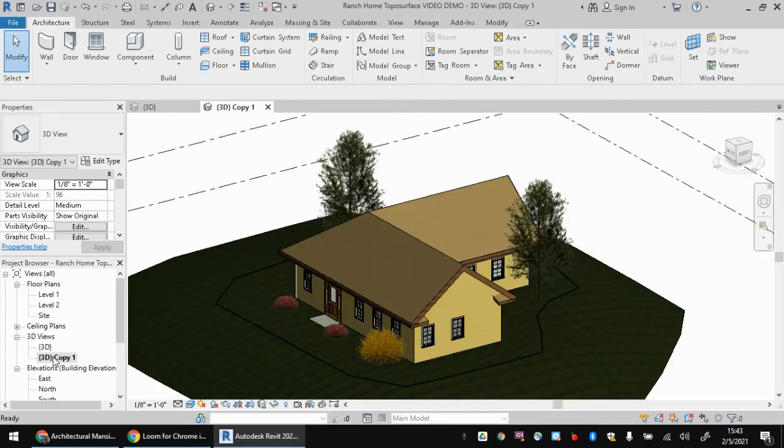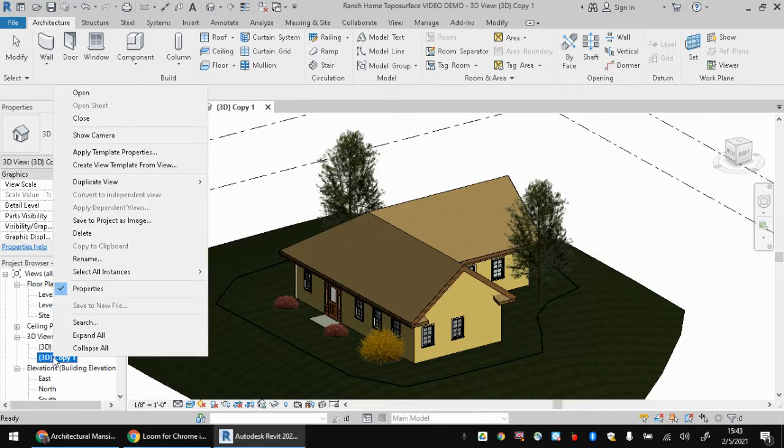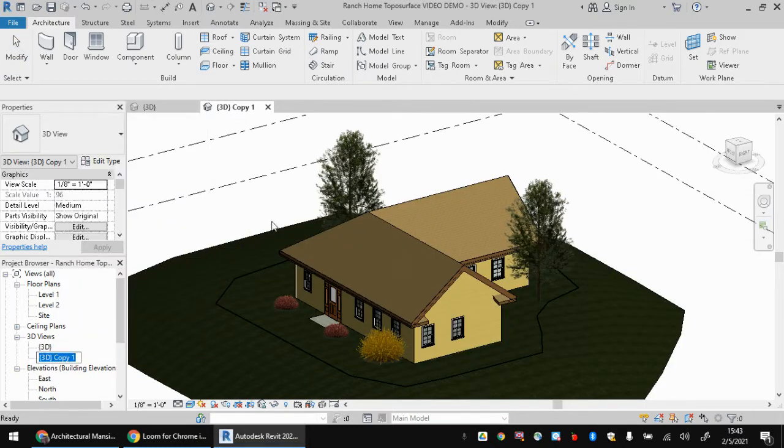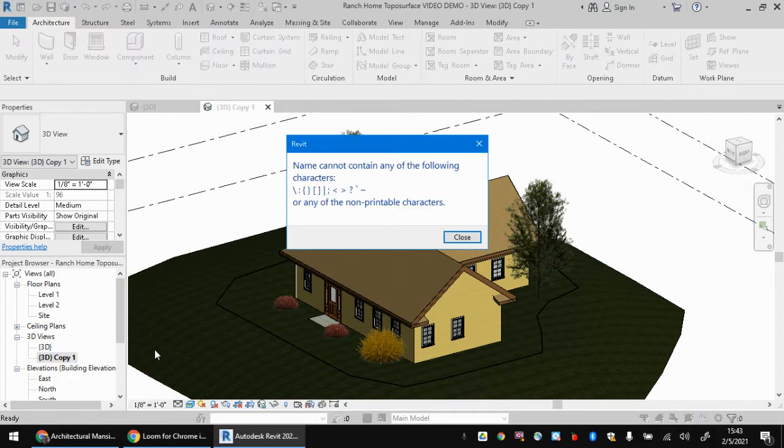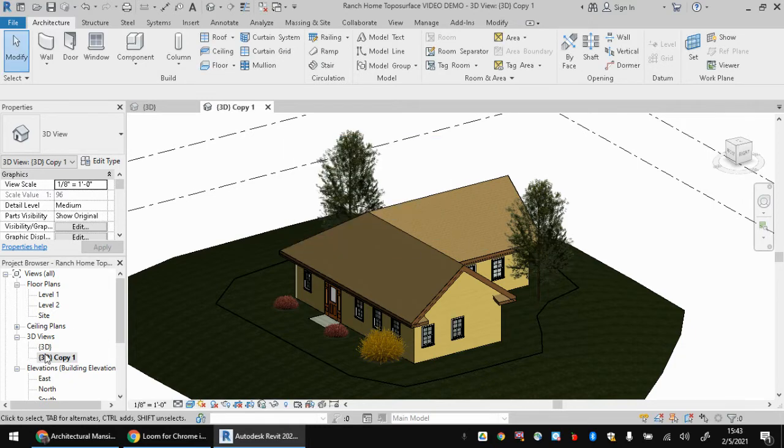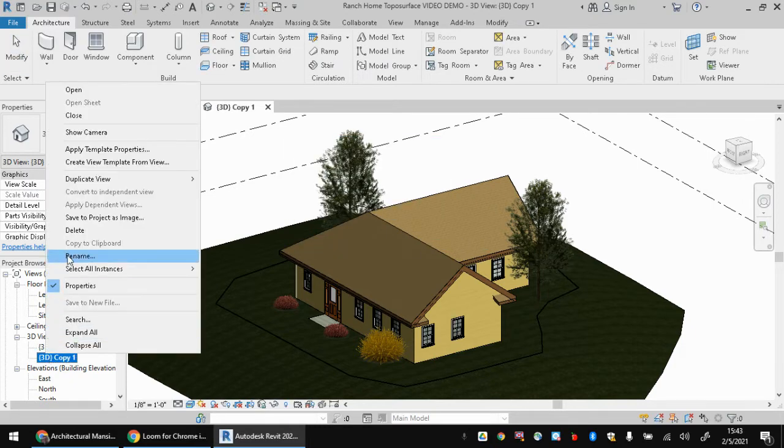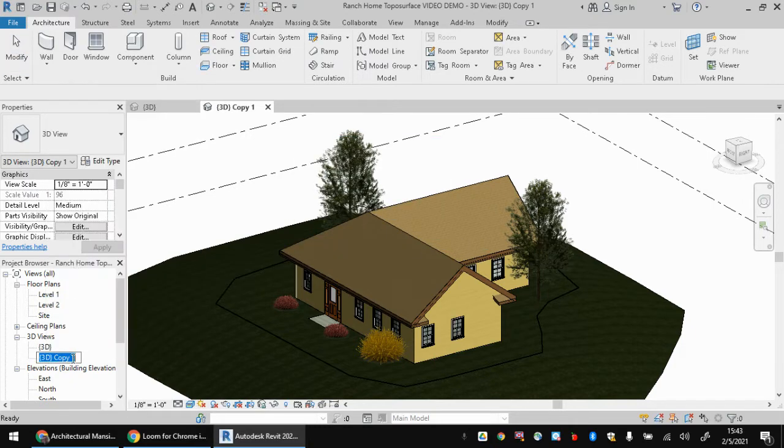That's going to create another view here and you can right click this and rename it. Be aware that it may give you an error because of these curly brackets if you try to click off it. It's funny that Revit's allowed to name things with curly brackets, but then we are not. So if you go to rename that, make sure you get rid of those curly brackets.